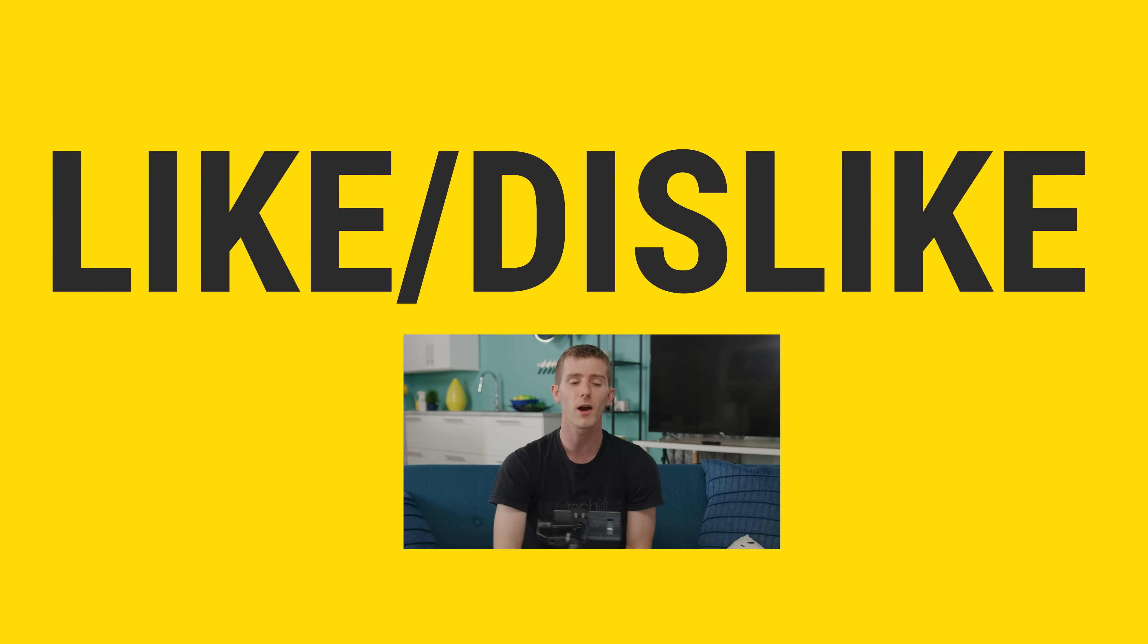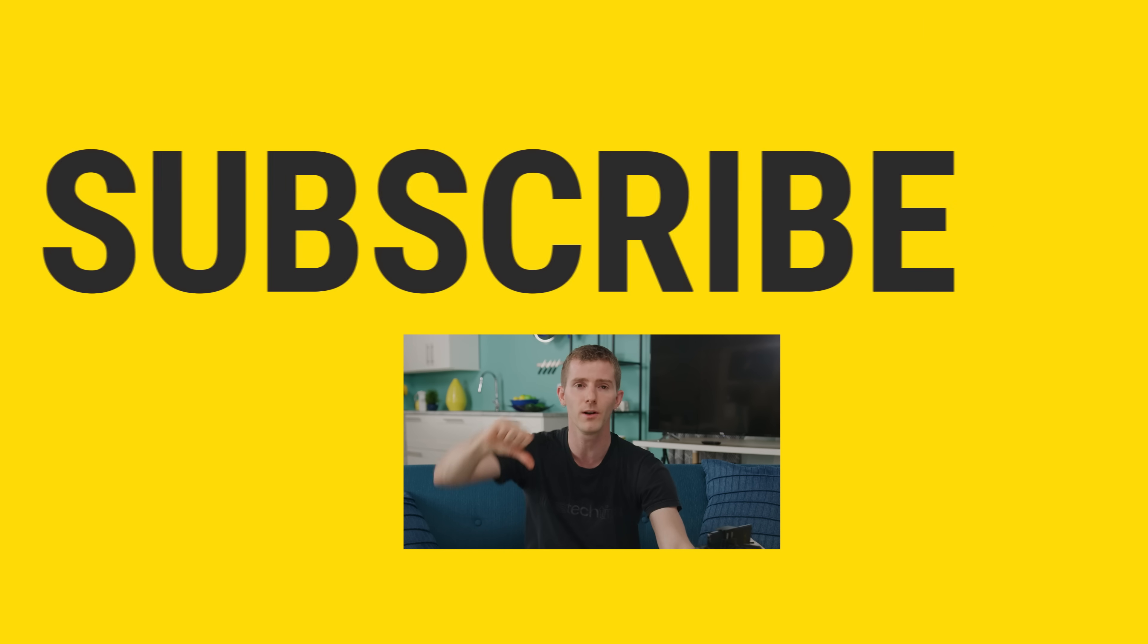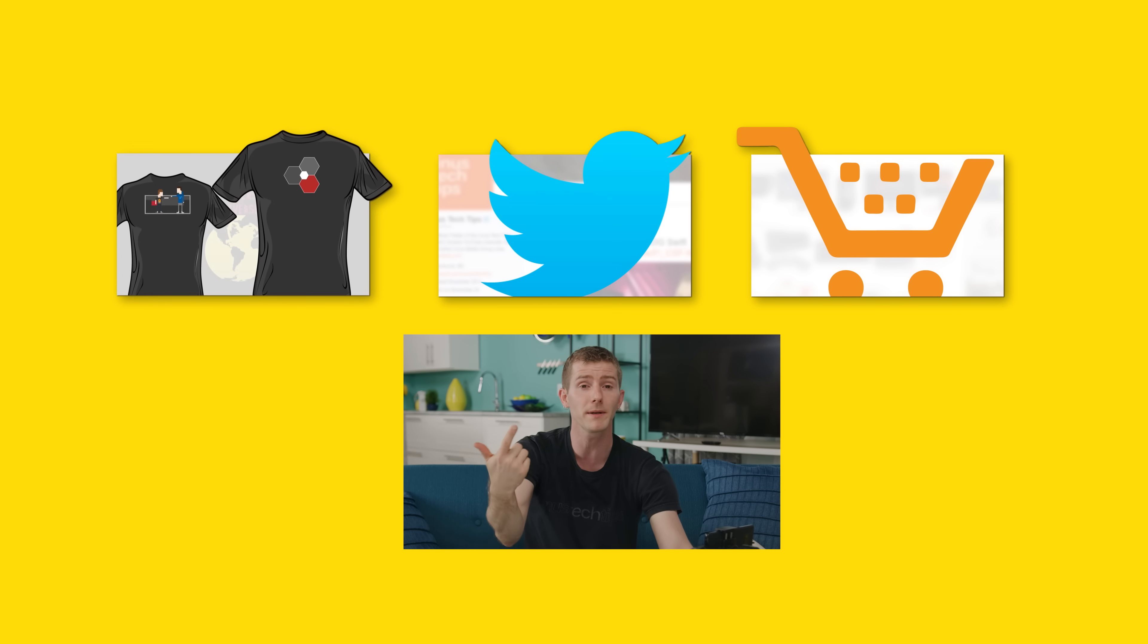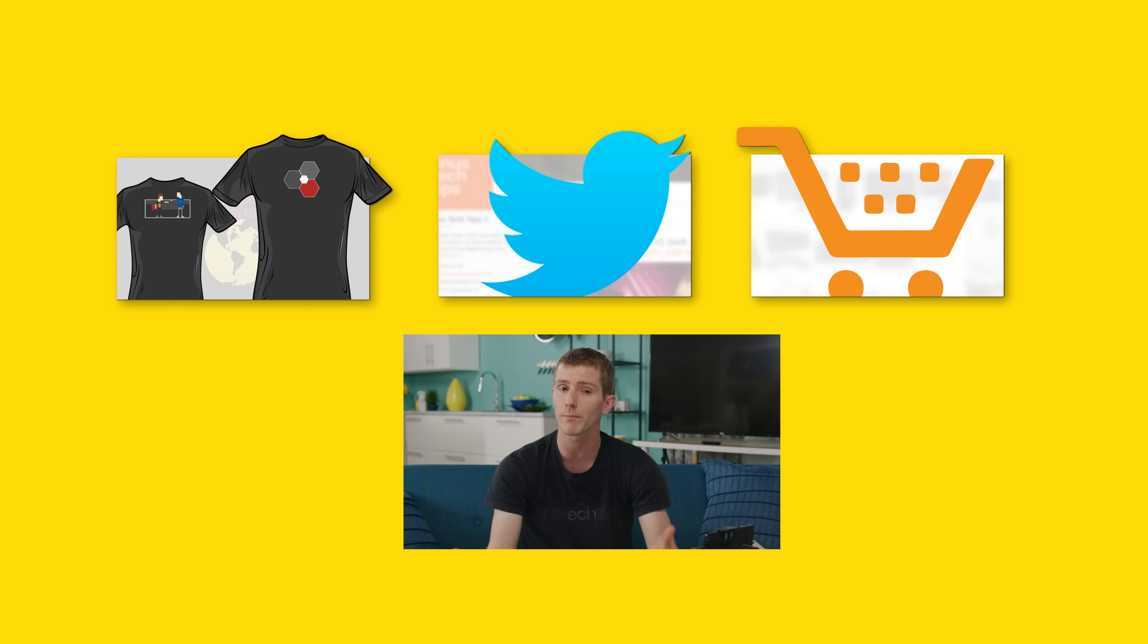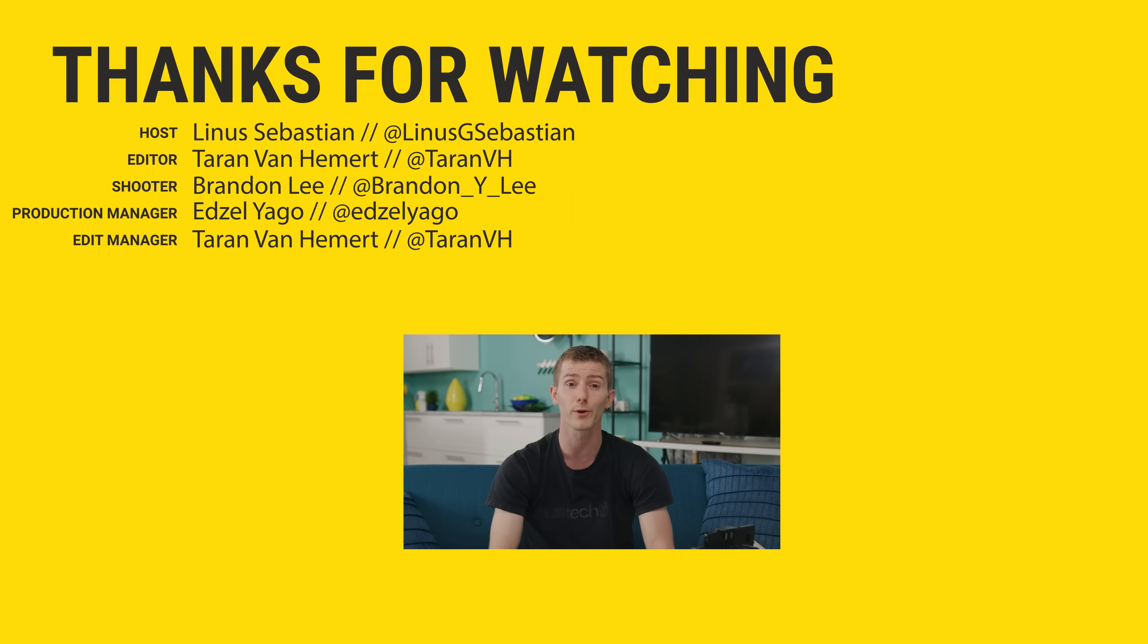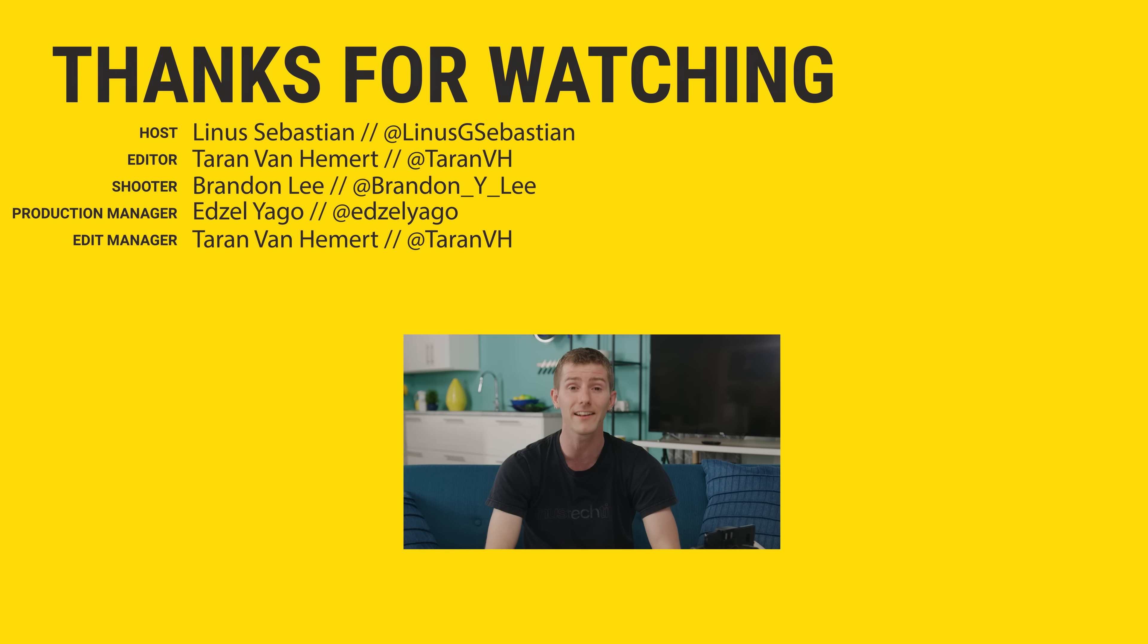So thanks for watching guys. If you disliked this video you can hit that button, but if you liked it hit like, get subscribed, or maybe consider checking out where to buy the stuff we featured at the link in the video description. Also down there is our merch store which has cool shirts like this one and our community forum which you should totally join.